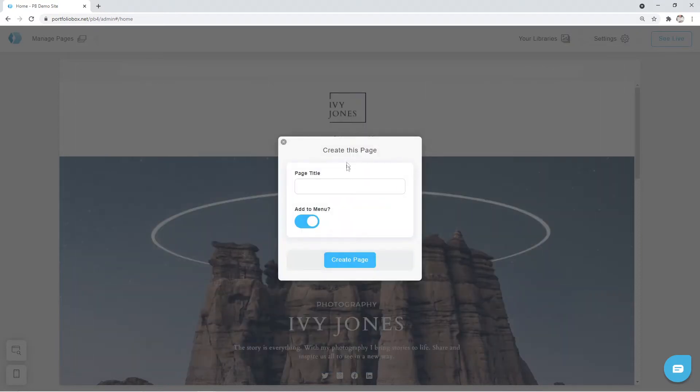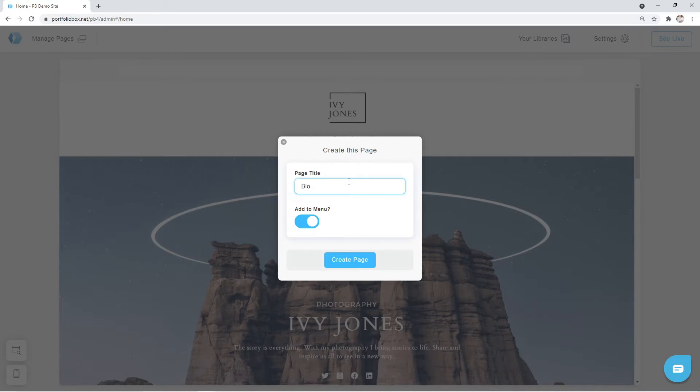After that, we need to enter our page title. And we're going to leave the Add to Menu check mark there, since we want our page visible on the site menu.